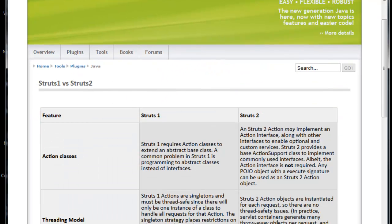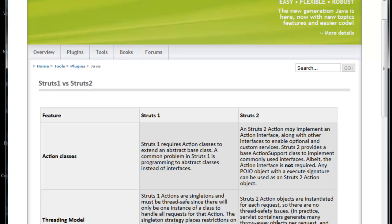Struts 1 requires Action classes to extend an abstract base class. Obviously, if I write any classes to support any framework, I need to extend something or write something to support that framework. As well as Struts 1 extends an abstract base class. A common problem in Struts 1 is programming to abstract classes instead of interfaces. In Java we have a problem - we can extend only one class, we cannot extend any other class. So if I use Struts 1, I don't have any chance to extend one more class. For example, in Thread how we have implements Runnable, obviously I will think for Struts 1 also it should be good if I have something to implement interfaces, but that is not possible with Struts 1.